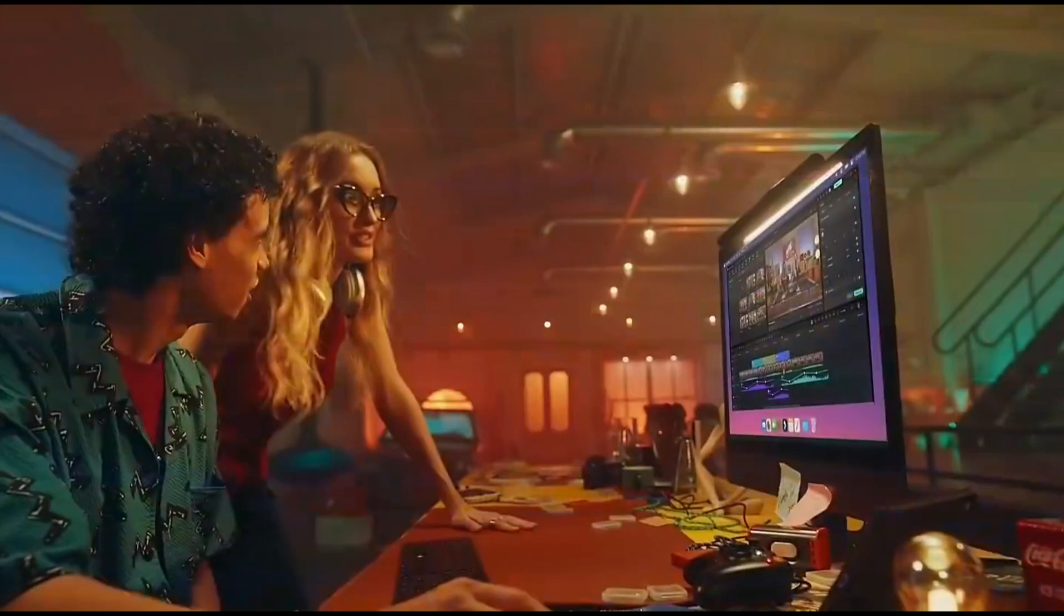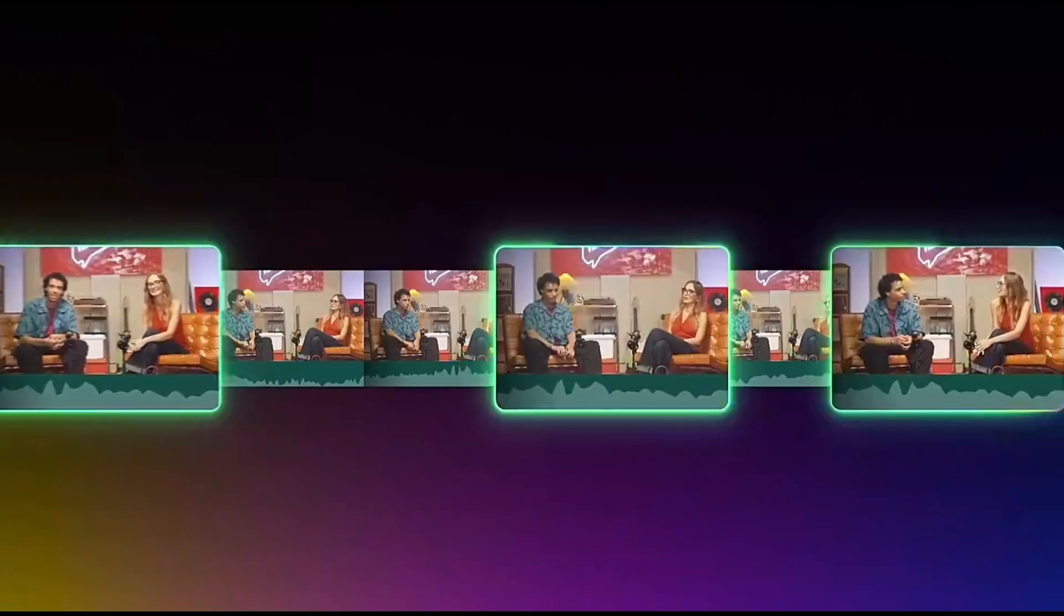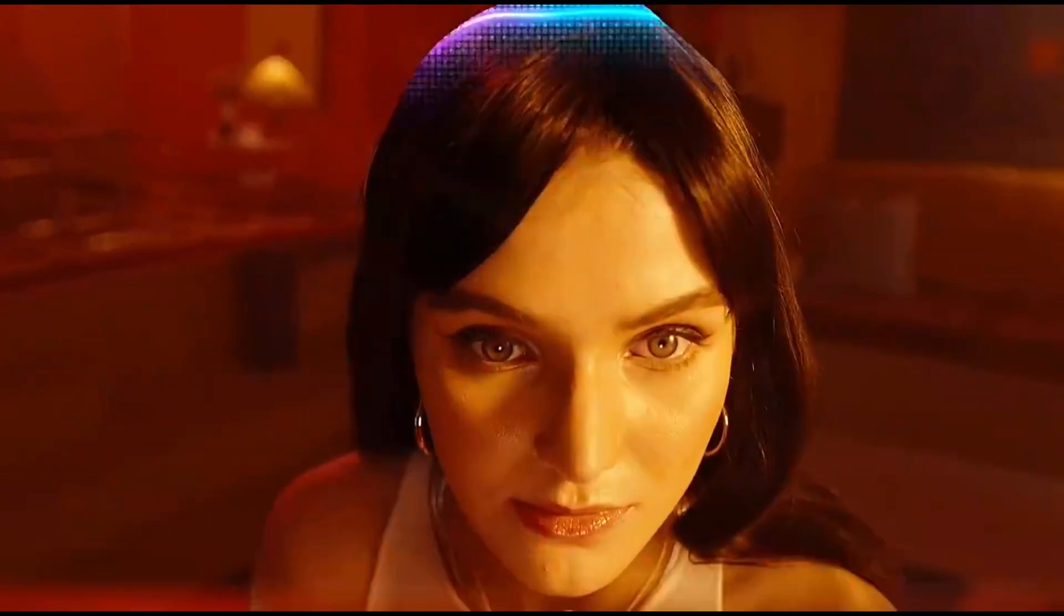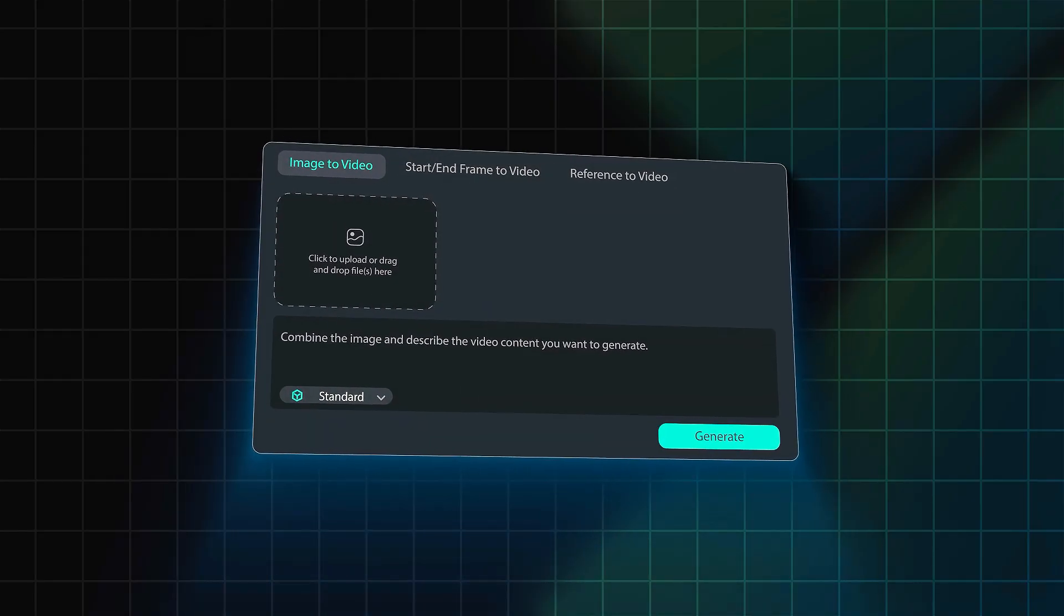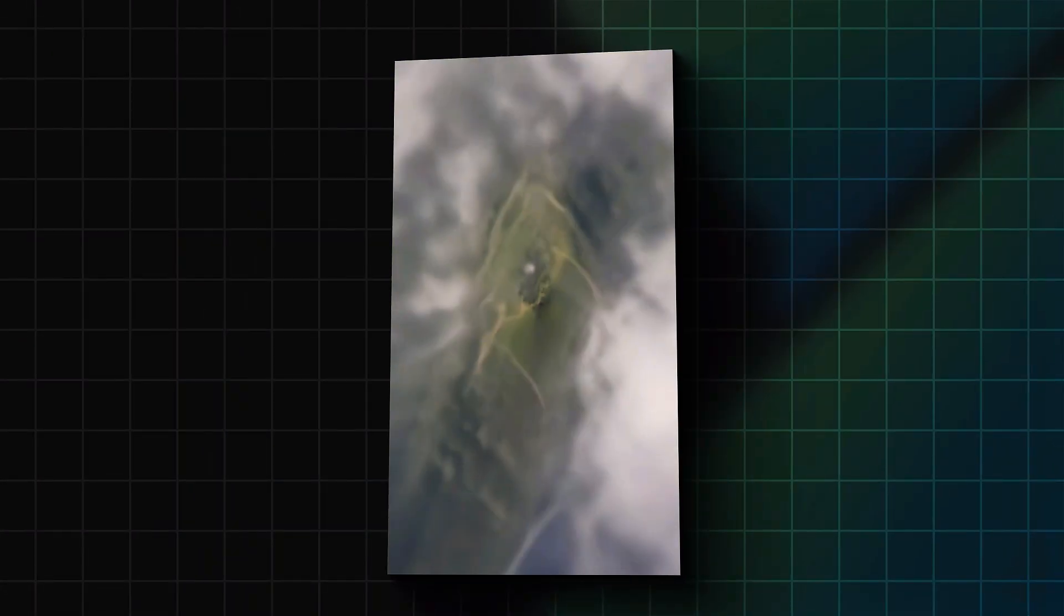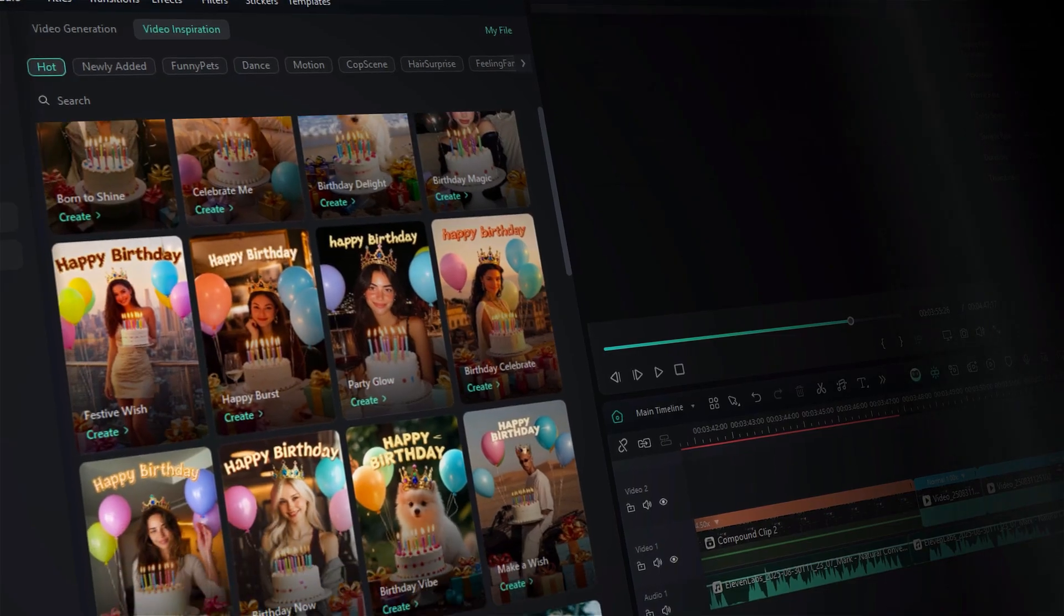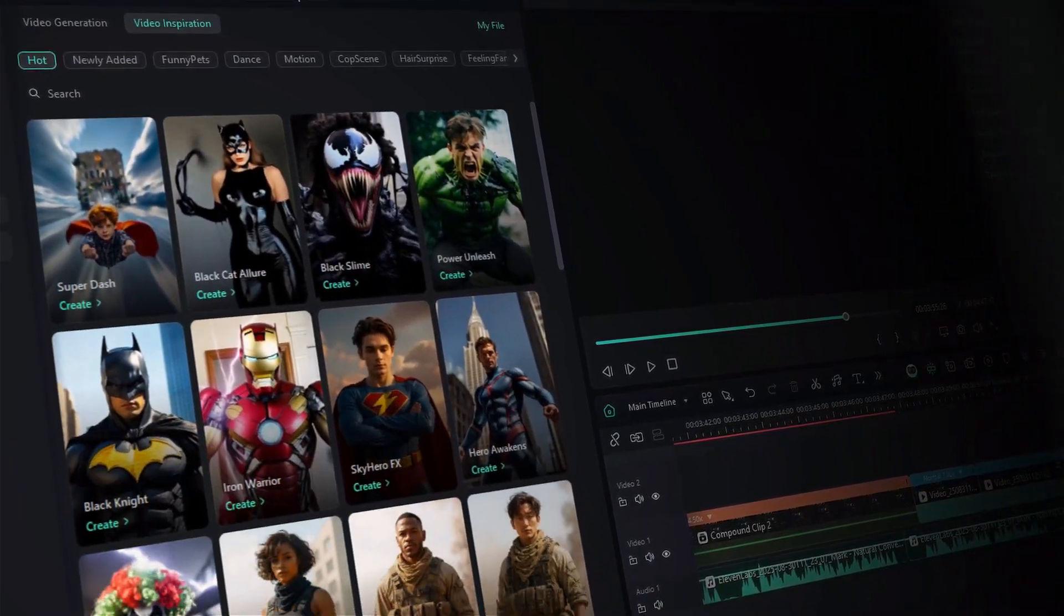Download Filmora from the link in the description and explore the image to video feature and make your own viral video with AI. With Filmora's AI video editing tools, you can easily convert a photo to video, add AI motion effects, and apply AI cinematic templates for professional results in minutes.